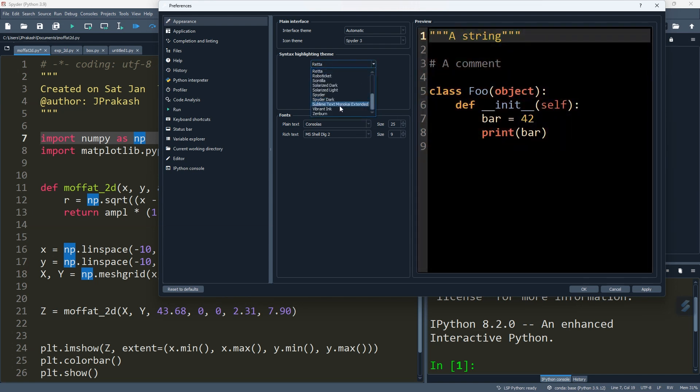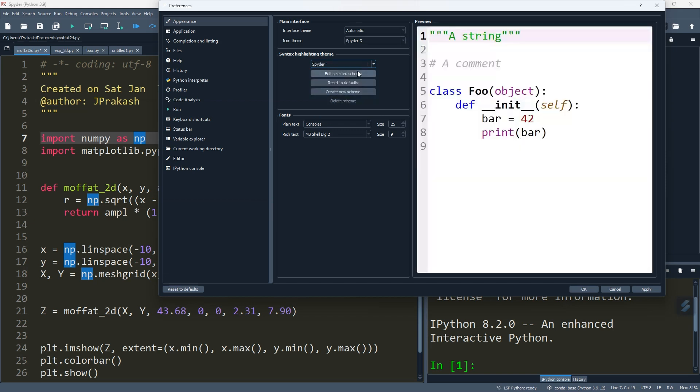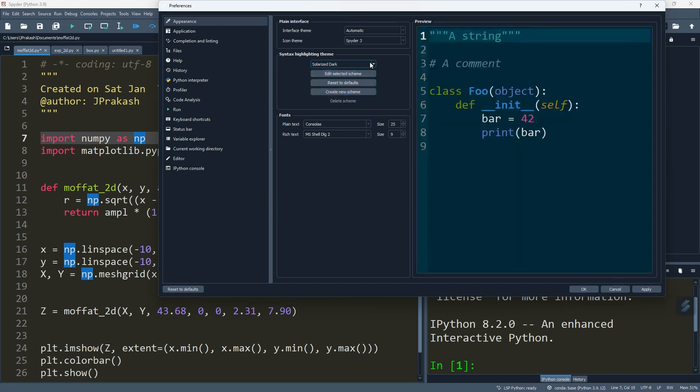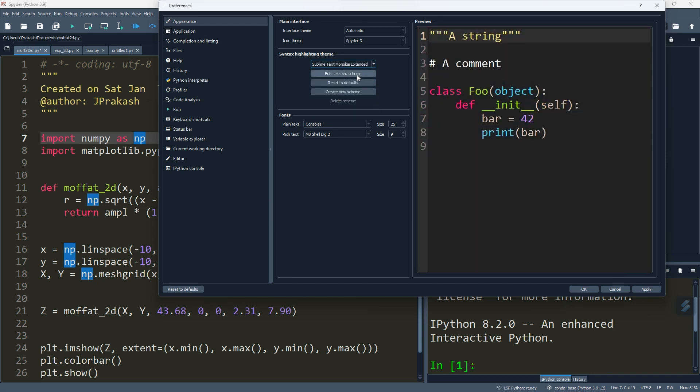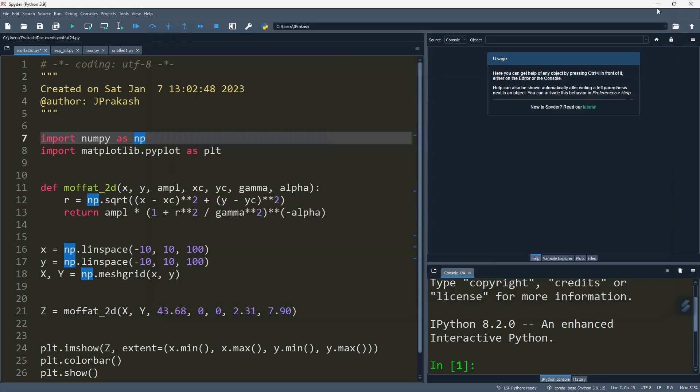This is how you can change the appearance of your code block. I hope you got the idea of how to change the appearance of your code block in Python - in Jupyter, sorry, in Spyder. Thank you.